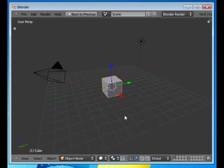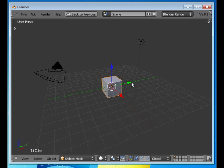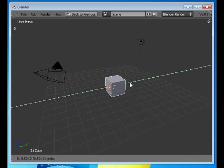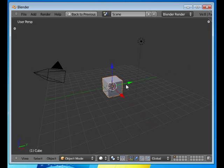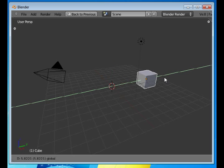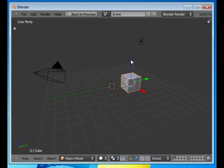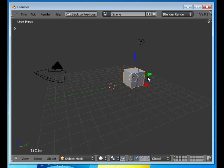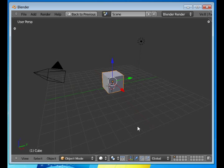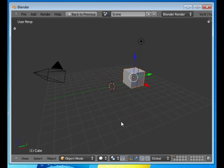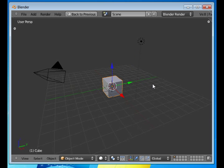We'll click here again and see what's available. Here's the translate manipulator mode. You grab the arrow by pressing the left mouse button and then you move in the direction of that arrow. I'll press Ctrl+Z here several times to get back to where I started.